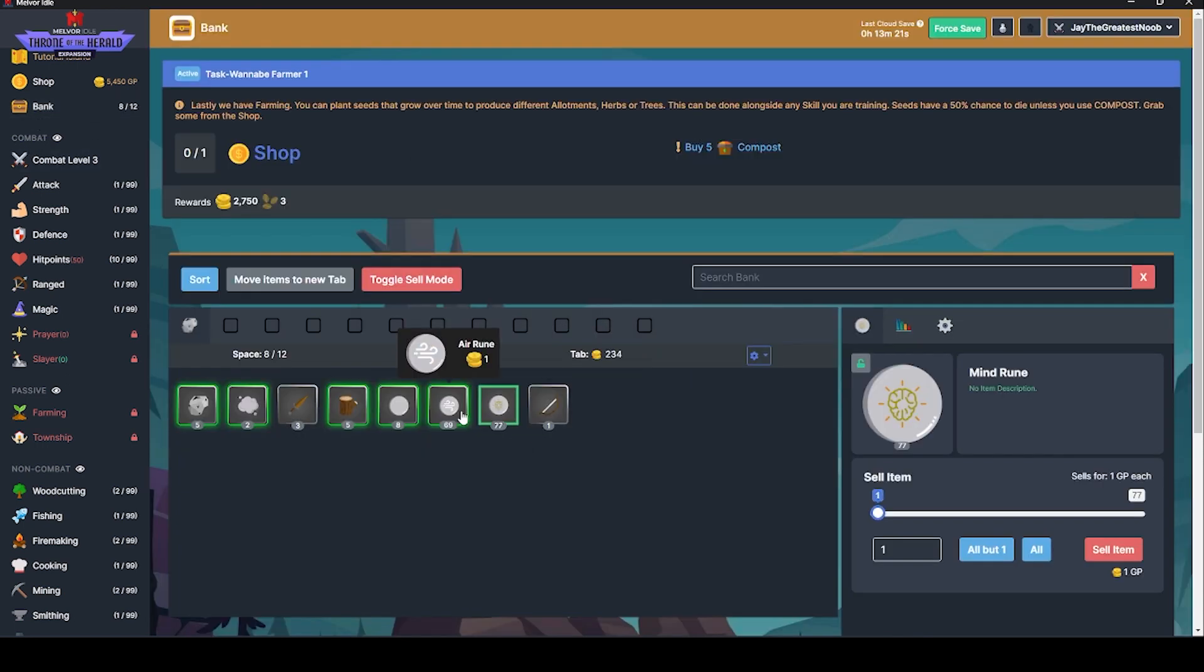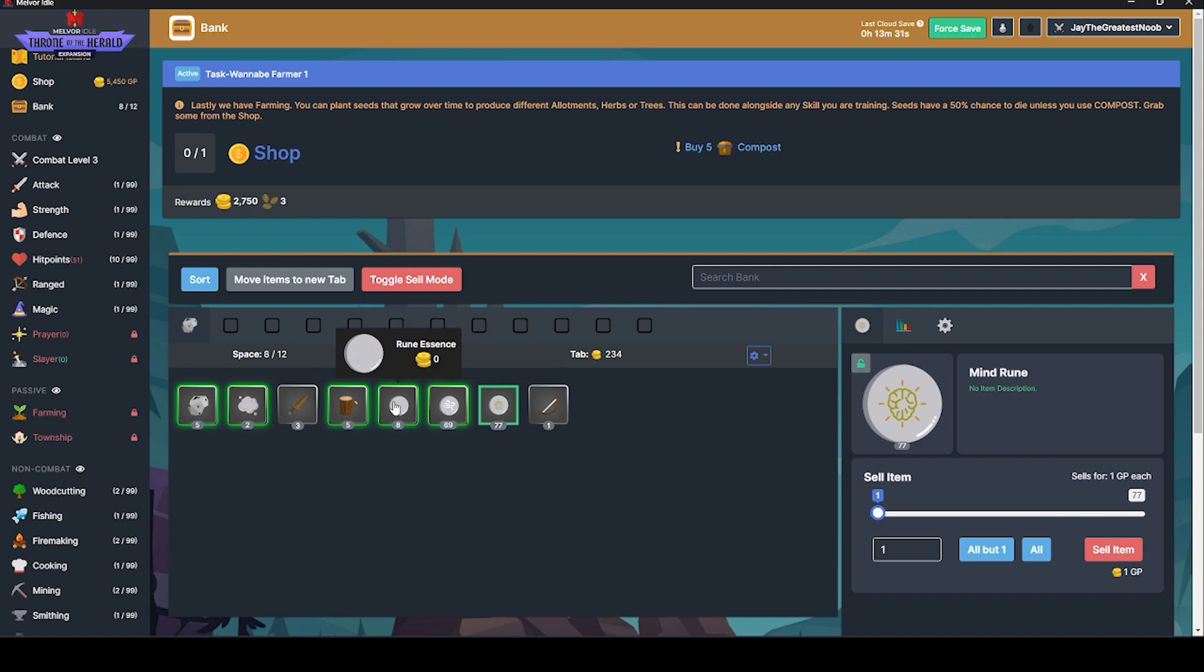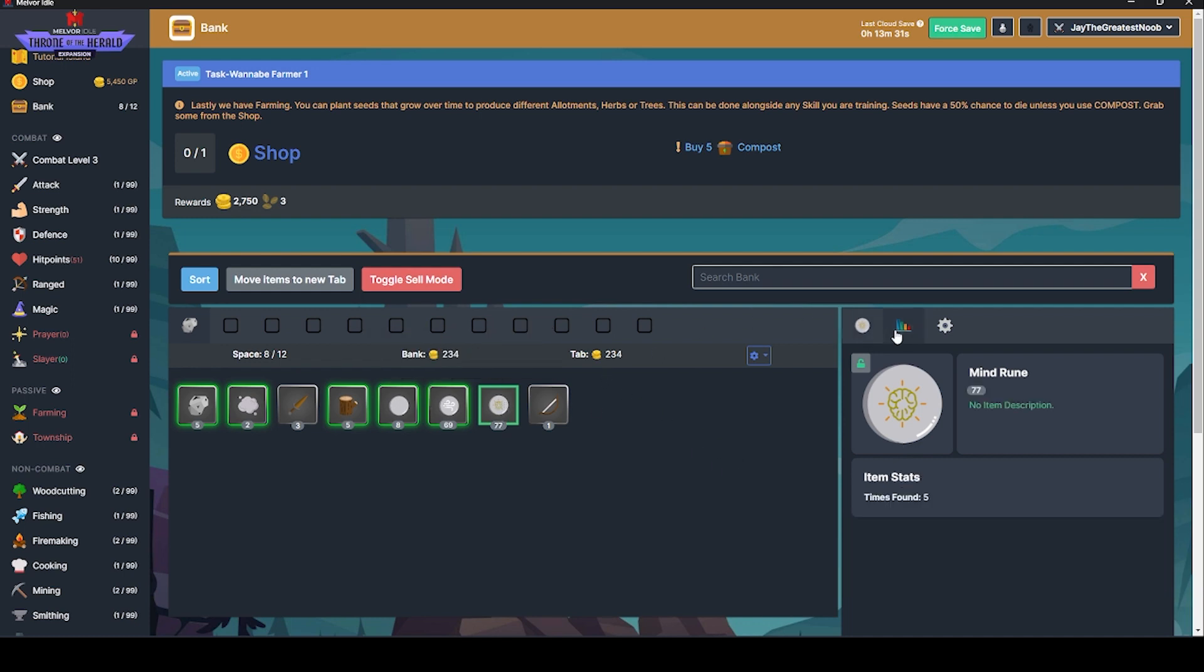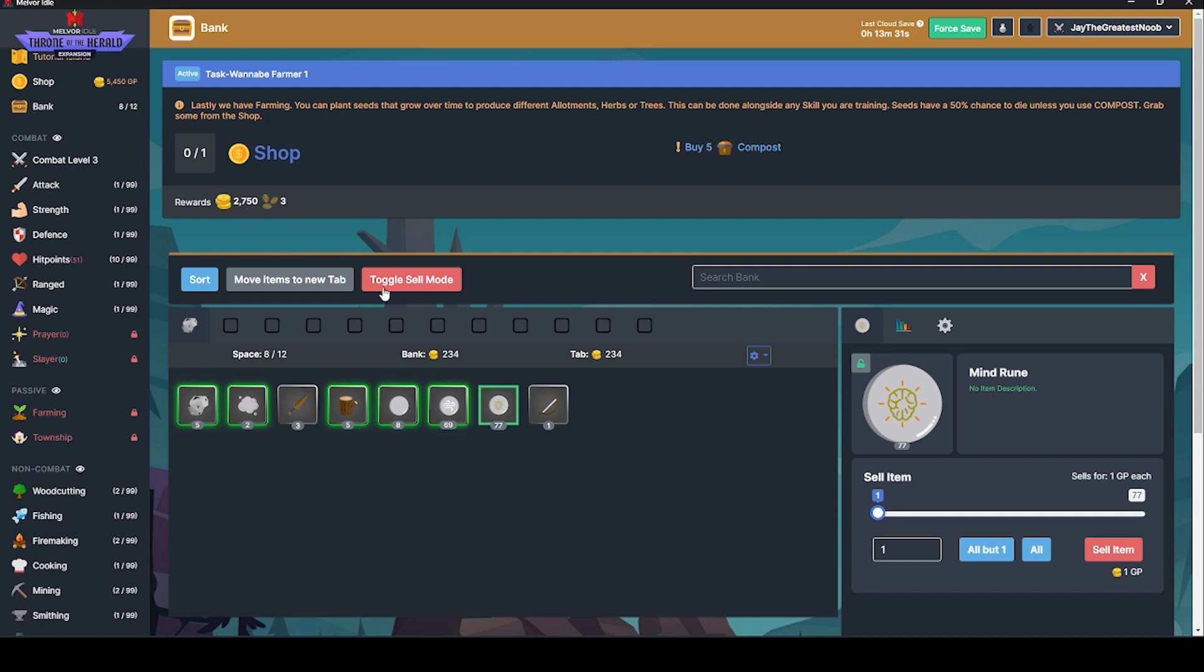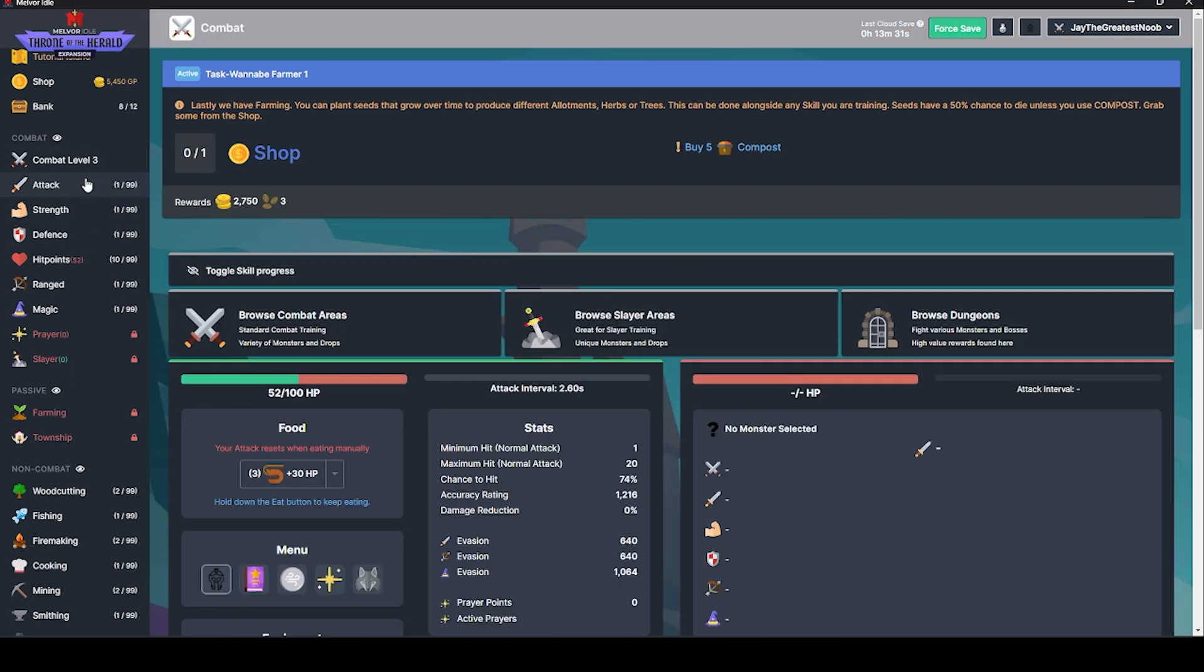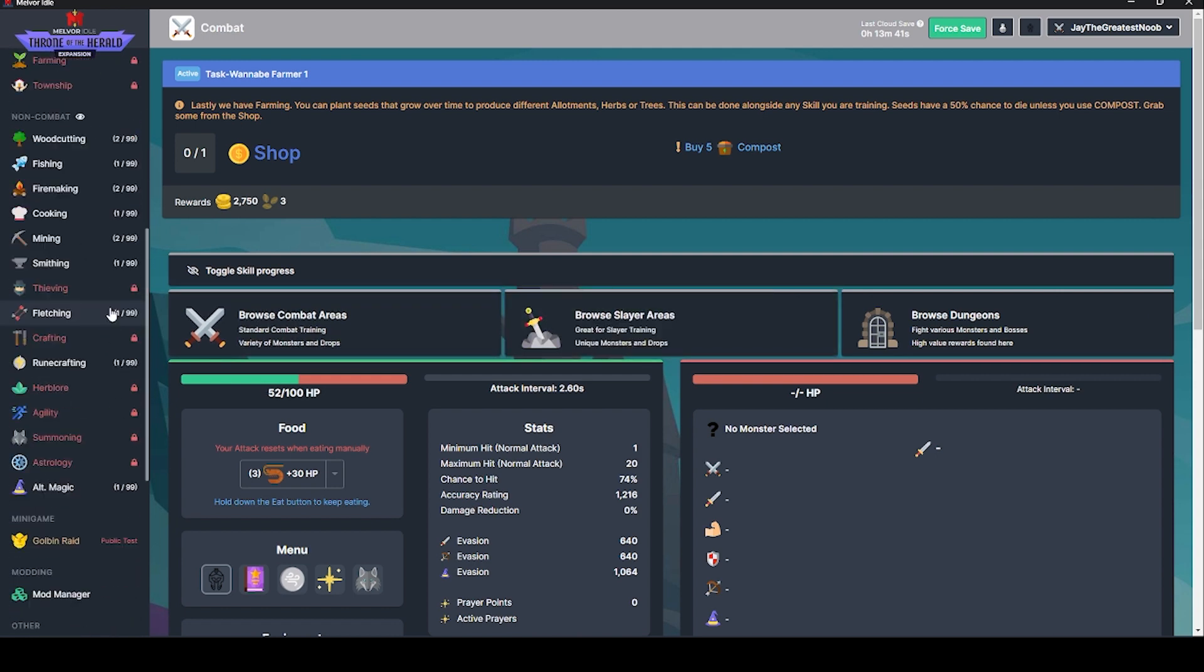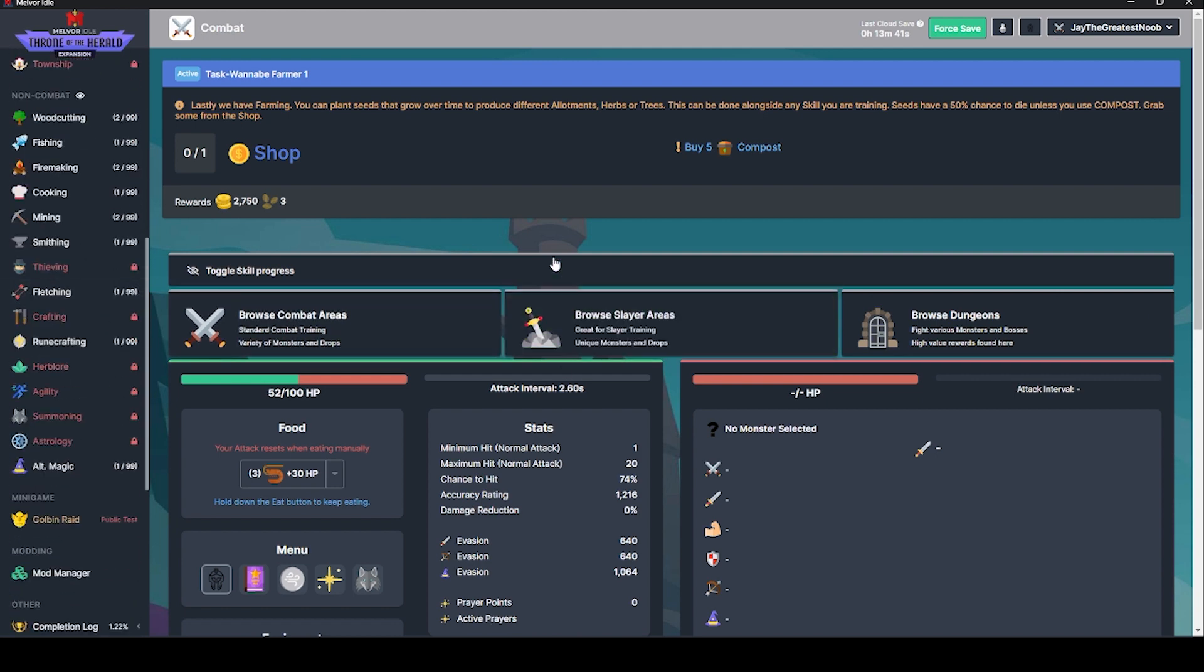What did they drop? Do I know what they dropped? I do not. Oh, I have a lot of mind runes. I wanted to see my attack, strength, hit points, magic. It's all in combat tab. So it's all the same. That makes sense.